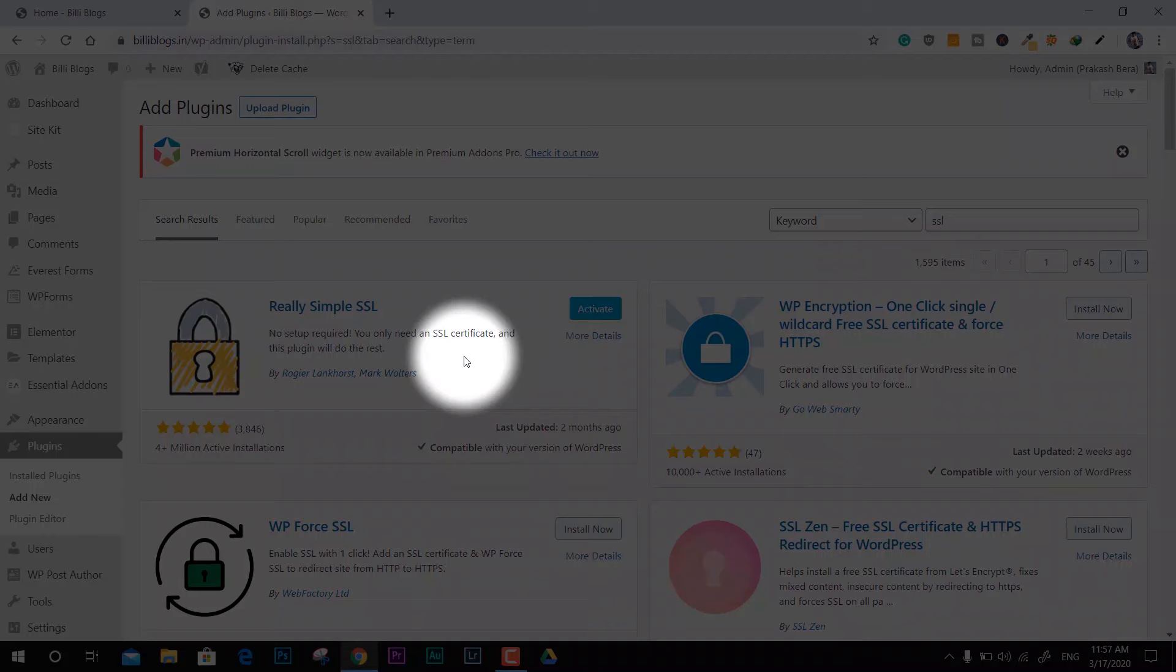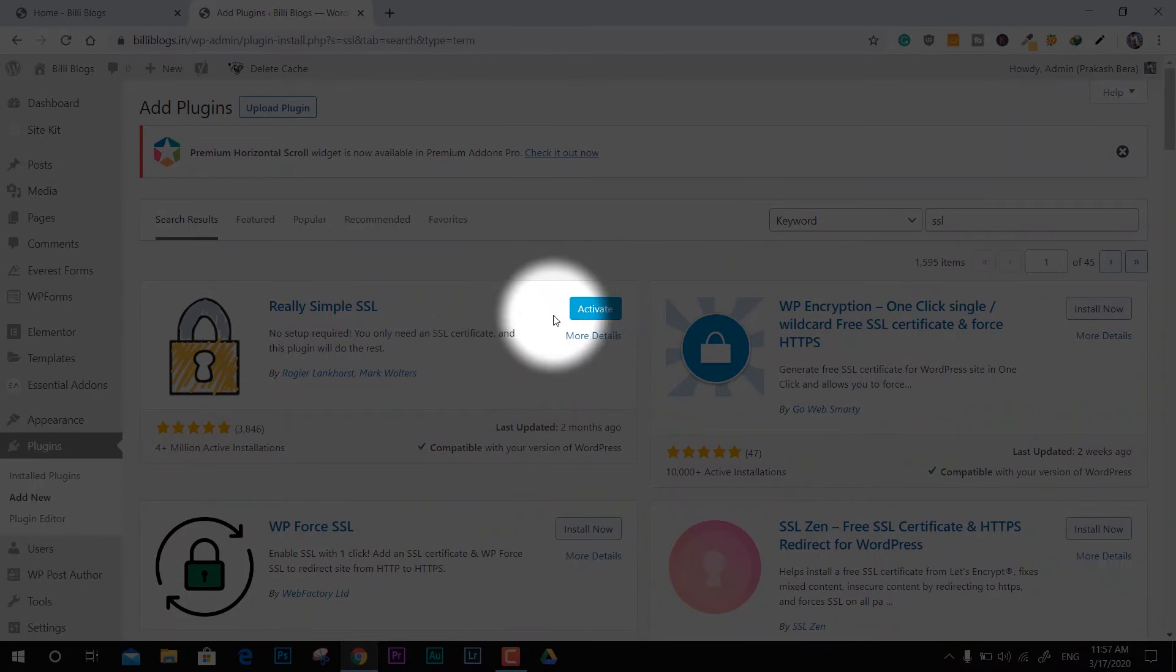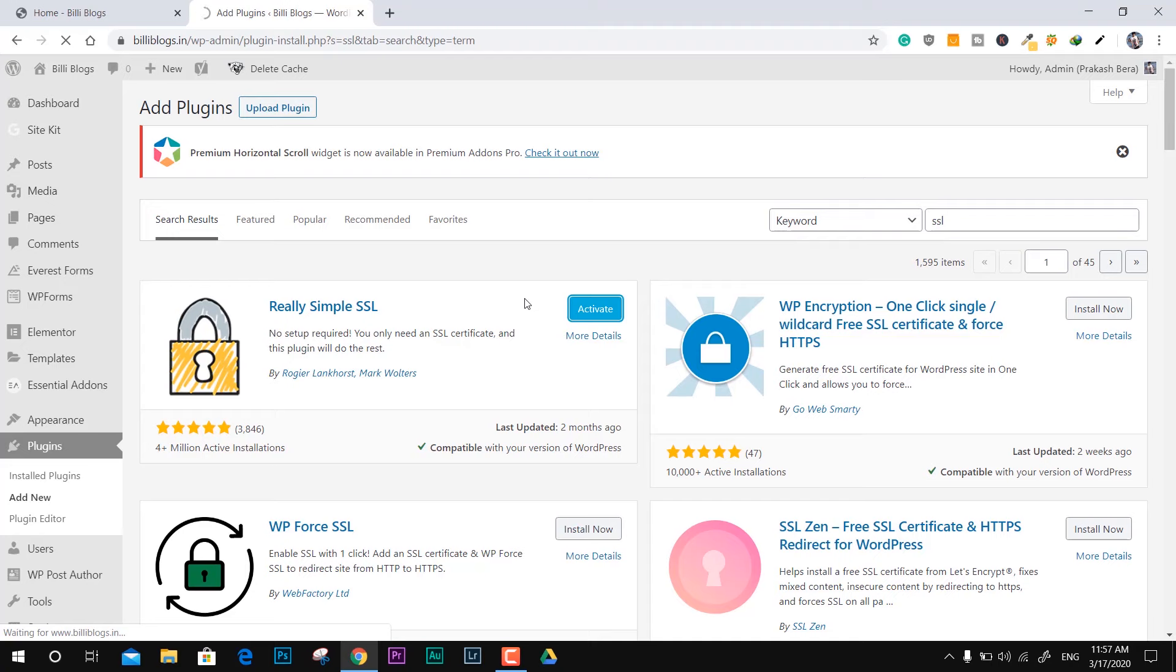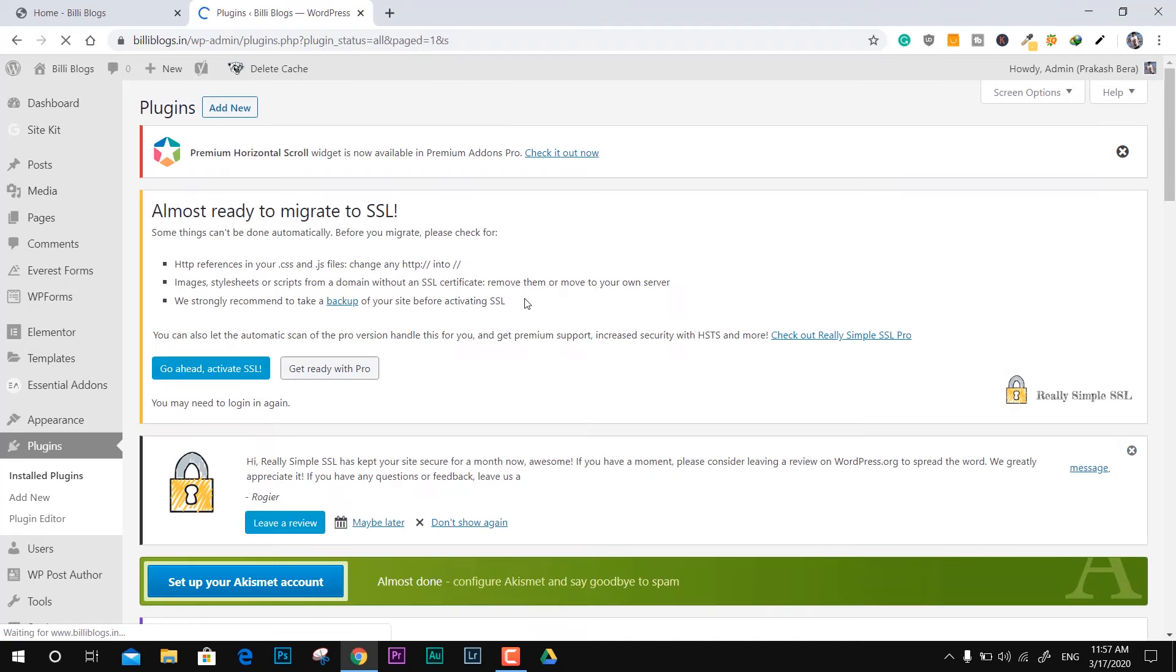It will work for you too, for sure. Just click Activate and it will activate all the things. You don't have to do anything else, just click Activate and that's it.